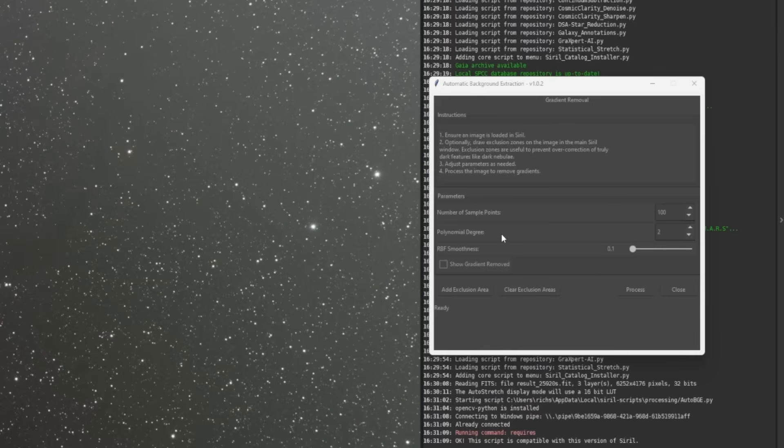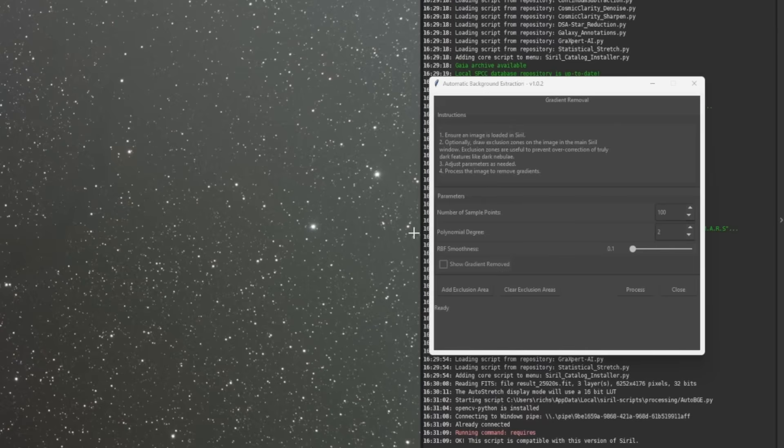The second one, the polynomial degree, defaults to 2. This is what removes the simple gradient first within the image. If the gradient looks linear, you could probably actually bump this down to 1. Again, I keep going back to default settings work very well, so start with those.